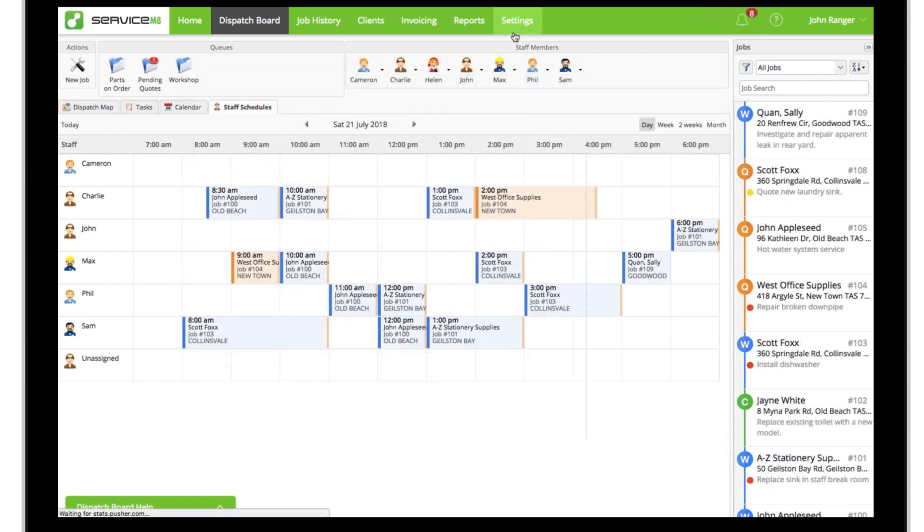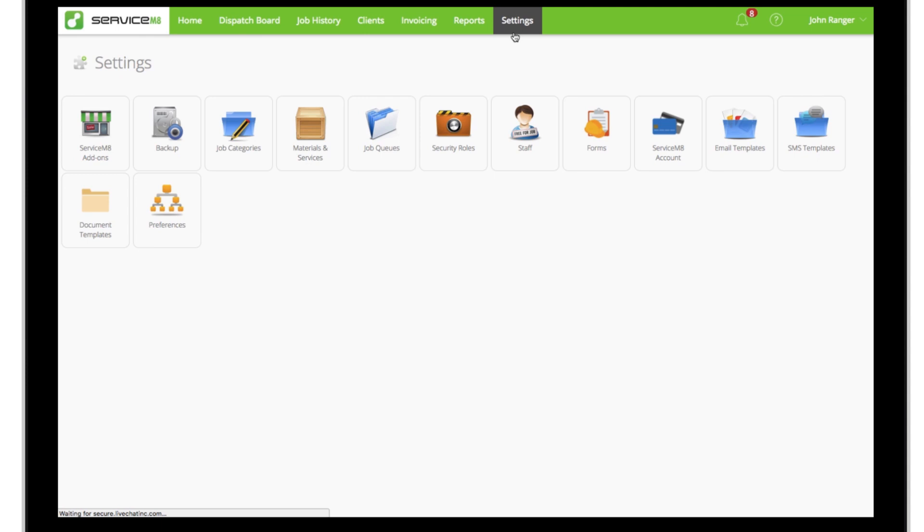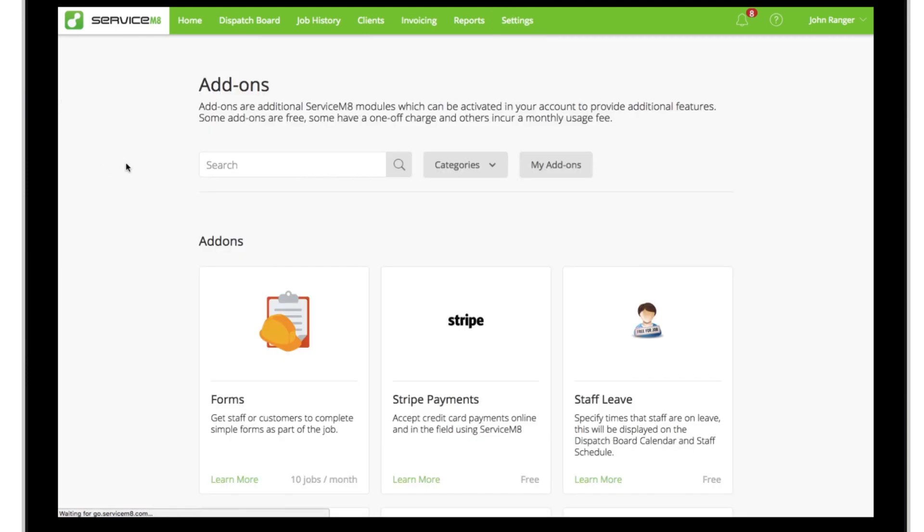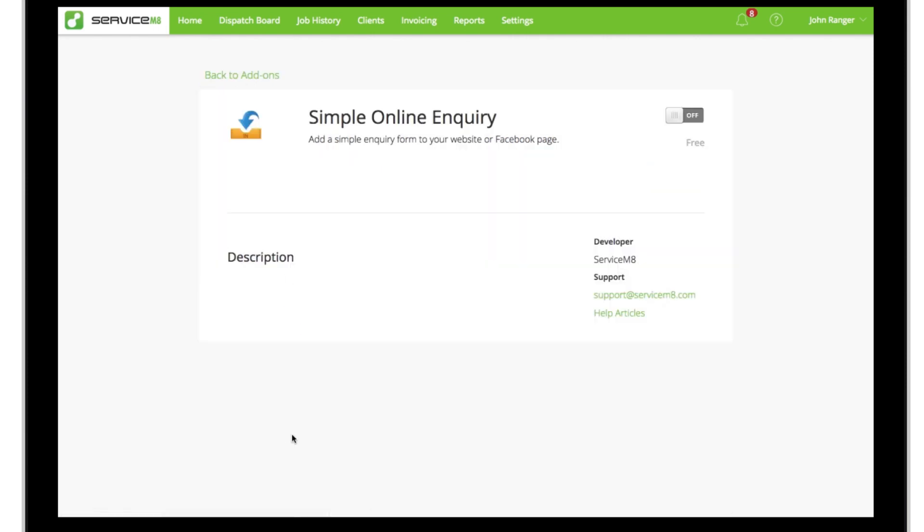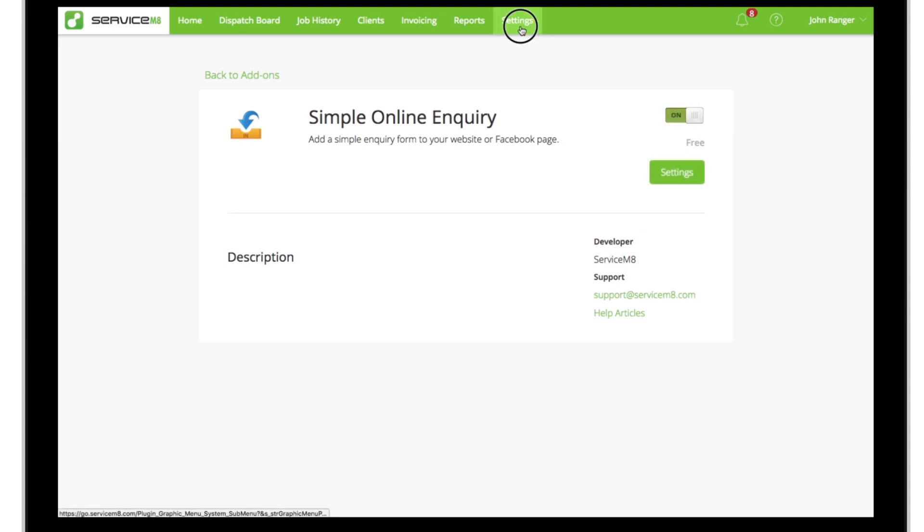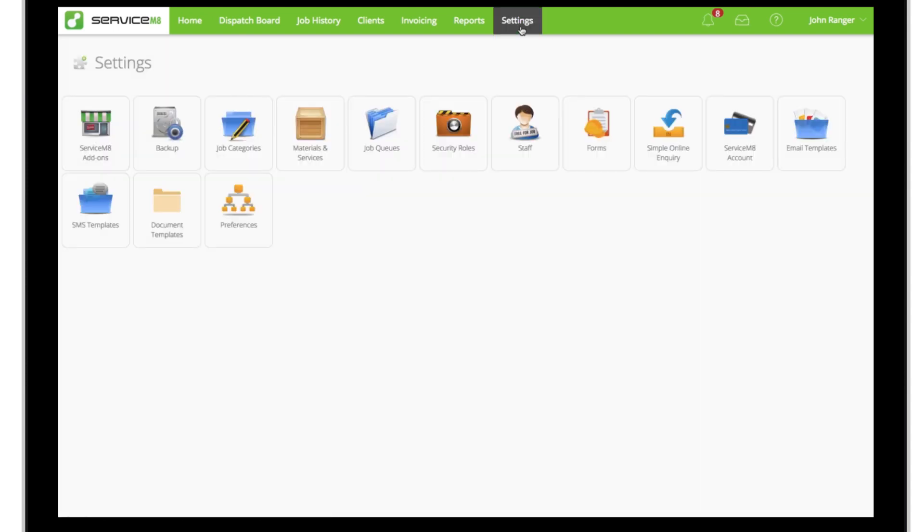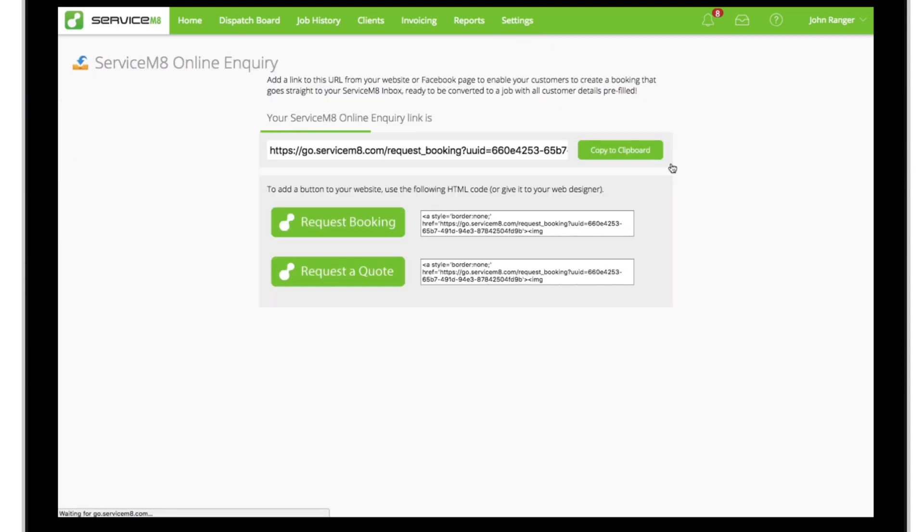To turn it on, in the online dashboard go to the add-on store and activate the Simple Online Inquiry add-on. Once done, go back to settings and click Simple Online Inquiry. Here you'll find the link for your own online inquiries page, which you can add to your email signature, email and SMS templates, your business website, and social media pages.